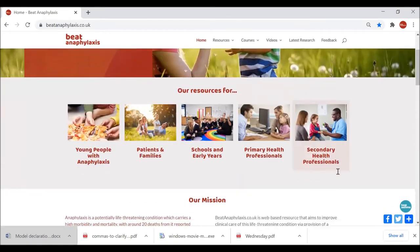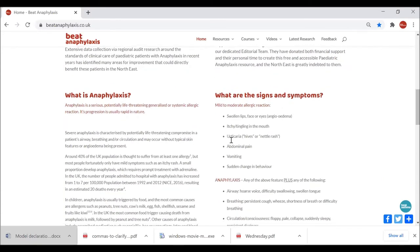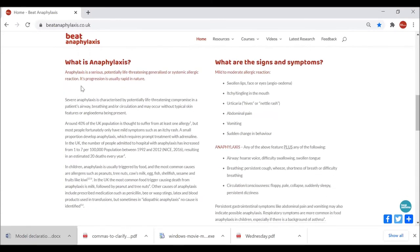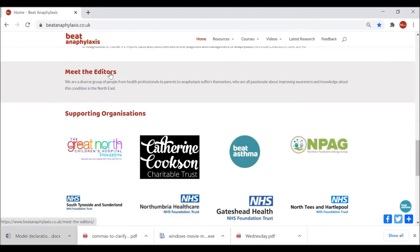Going back up to the top and scrolling down, we can see the Beat Anaphylaxis mission, which gives some details about anaphylaxis and some context. There's a specific definition of anaphylaxis and then details on the signs and symptoms of a reaction, in contrast with just a mild to moderate allergic reaction.